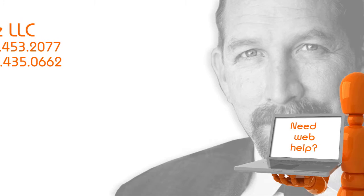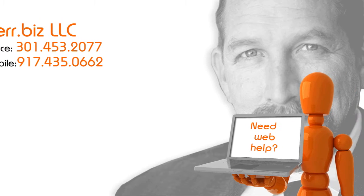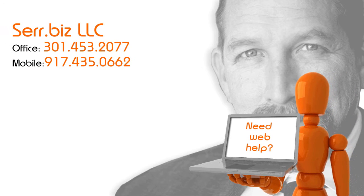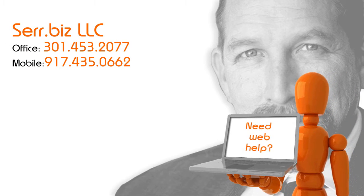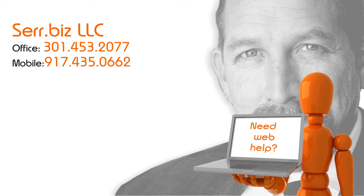Hey there, this is Michael from Sayre.biz in Annapolis, Maryland.